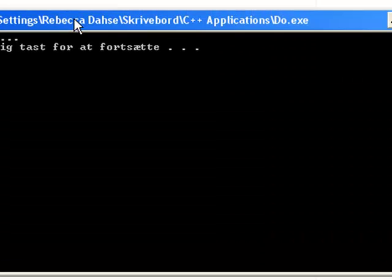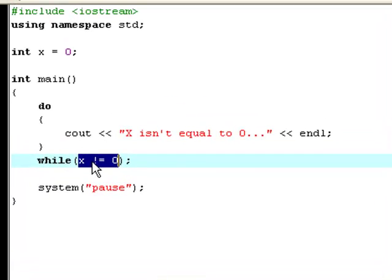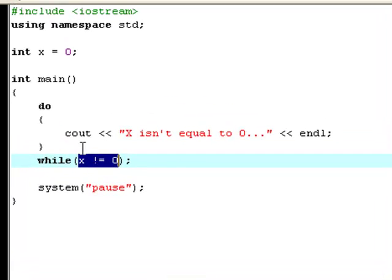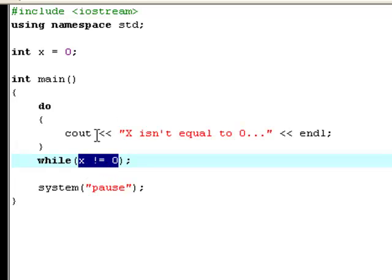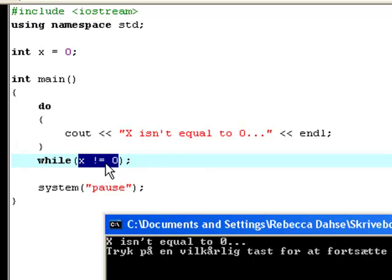Now, it types 'x isn't equal to zero', and if you haven't figured it out yet, that might be a little strange why it actually types it. I mean, I told you last time that the while loop checks if this is true before it even prints out something. So, it's weird that it prints it out.